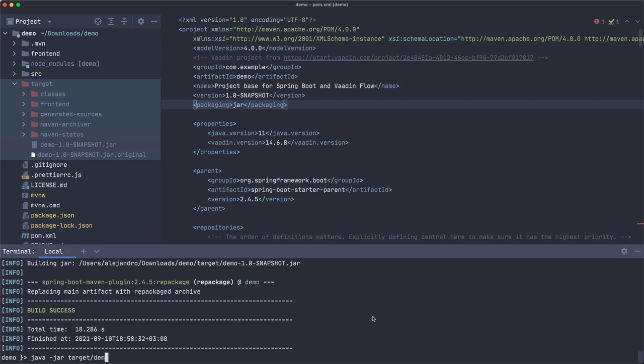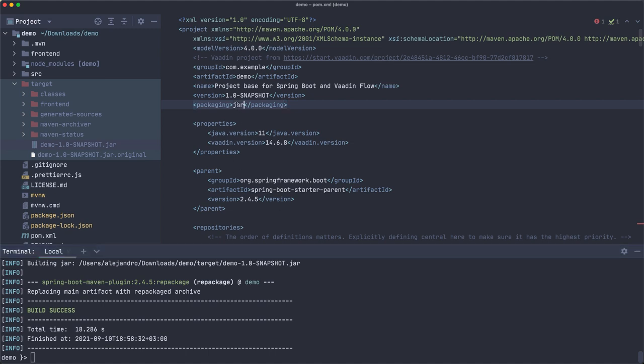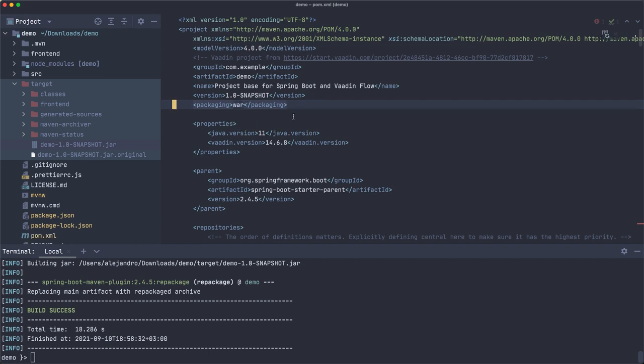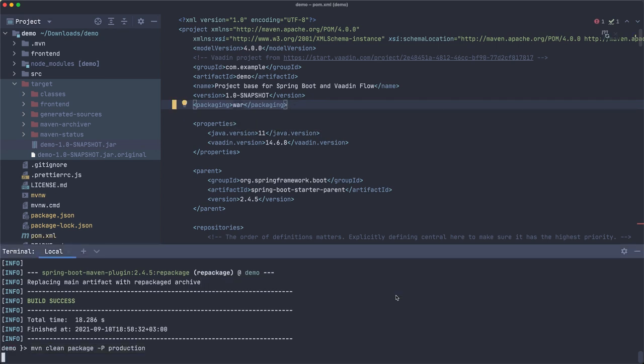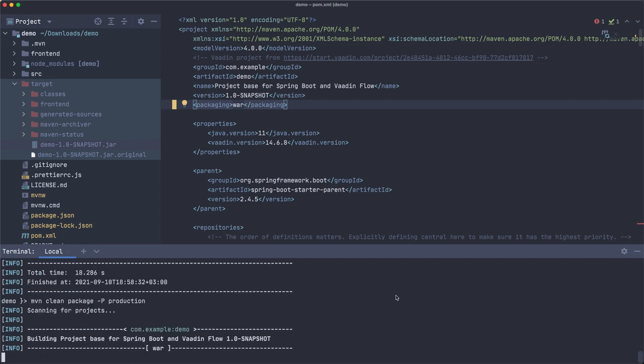Now you run that using java -jar and the name of the file. Now we don't want to do that. We have a Tomcat running somewhere and we just want to copy a WAR file to it so that we can use the web application, so instead of that we need to change this to WAR.